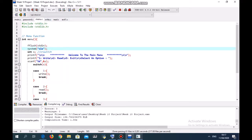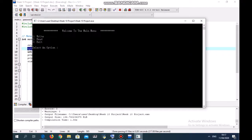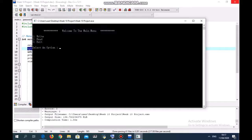Welcome to the main menu. There are three things we can do: option one is write, two is read, and three is exit. Now I will slowly introduce you to these three functions.